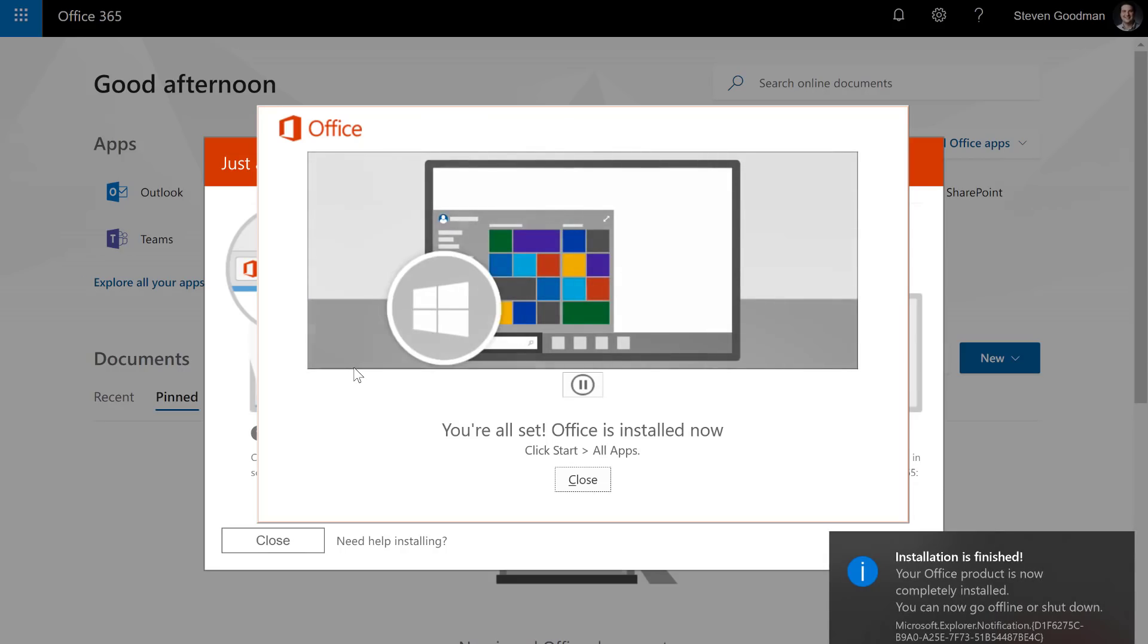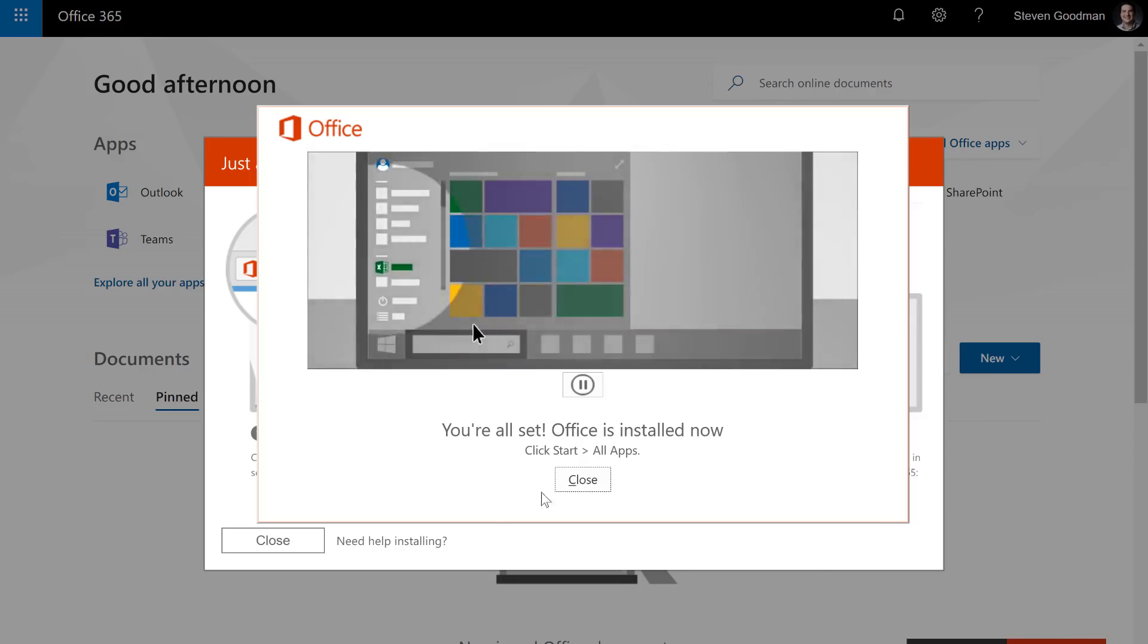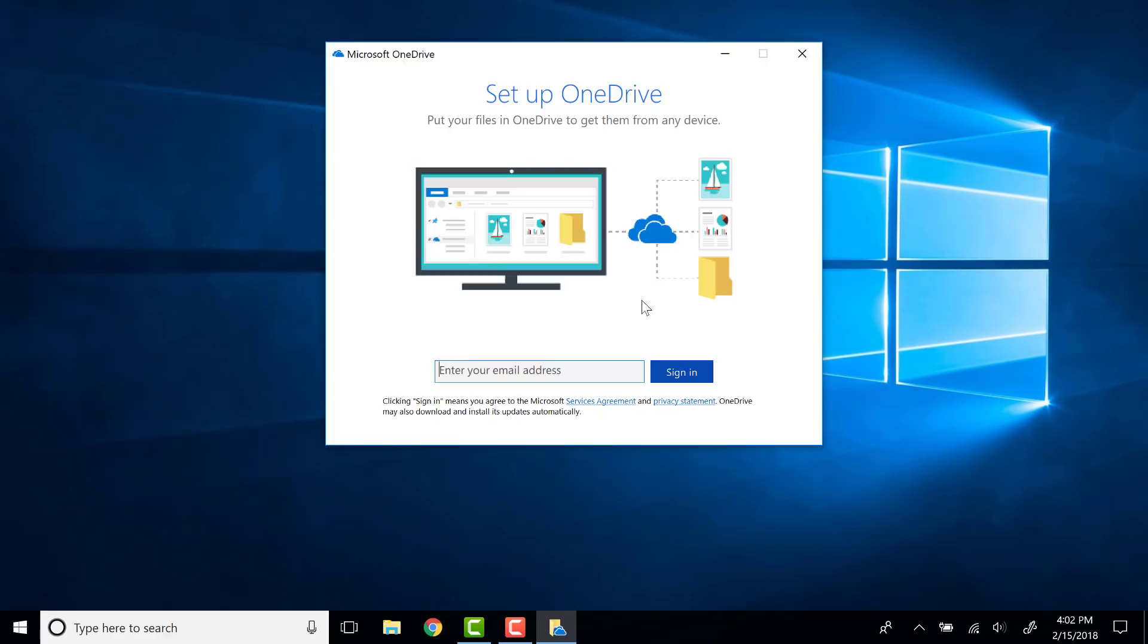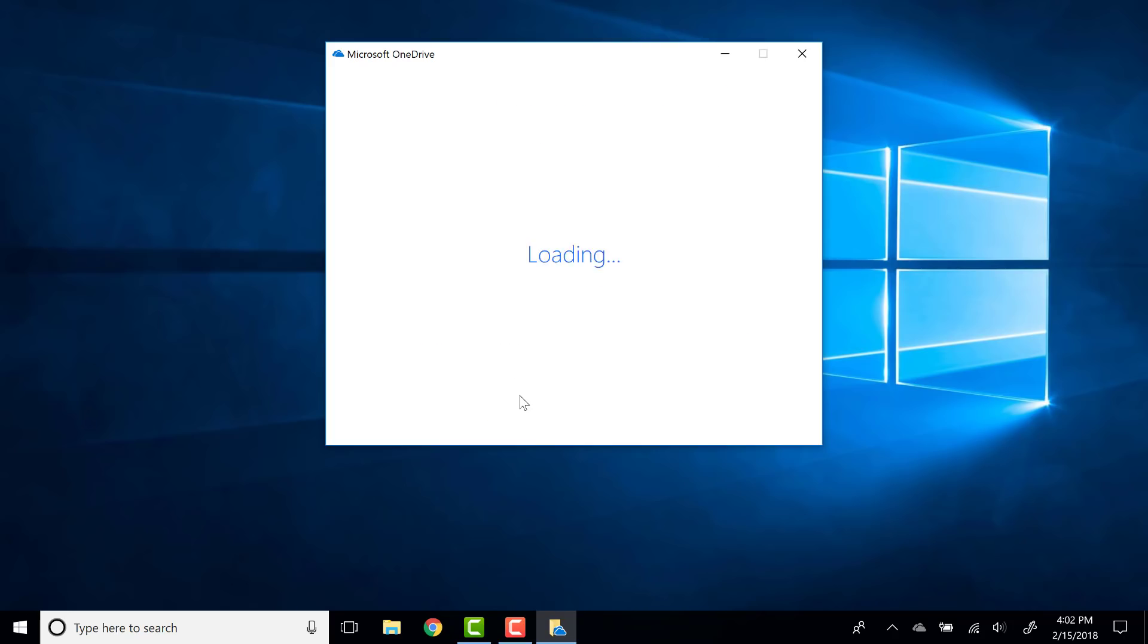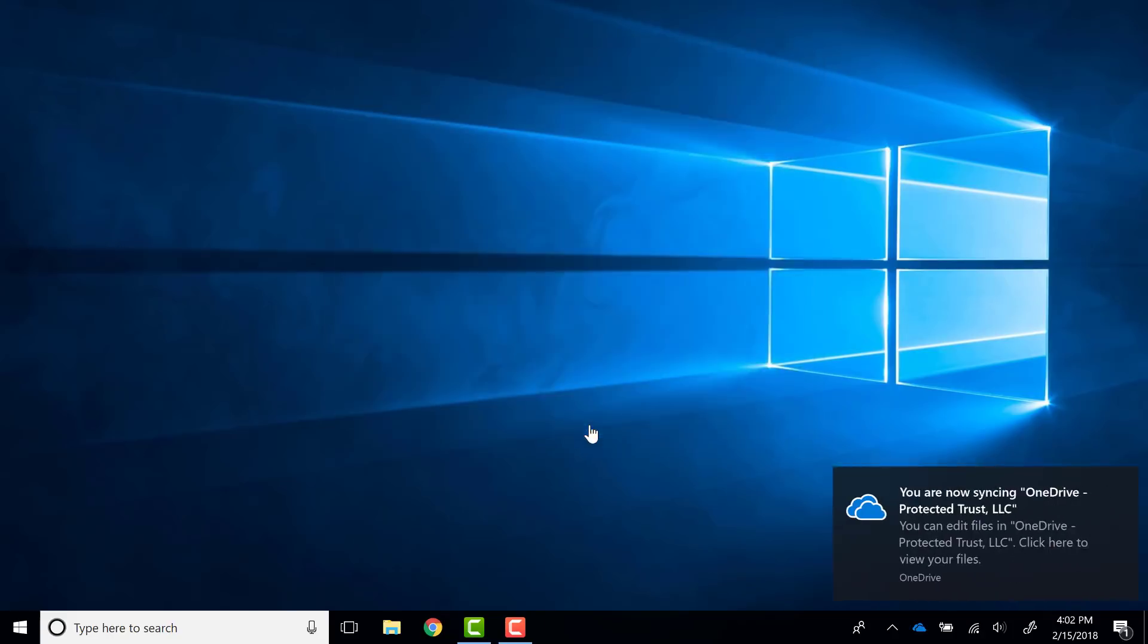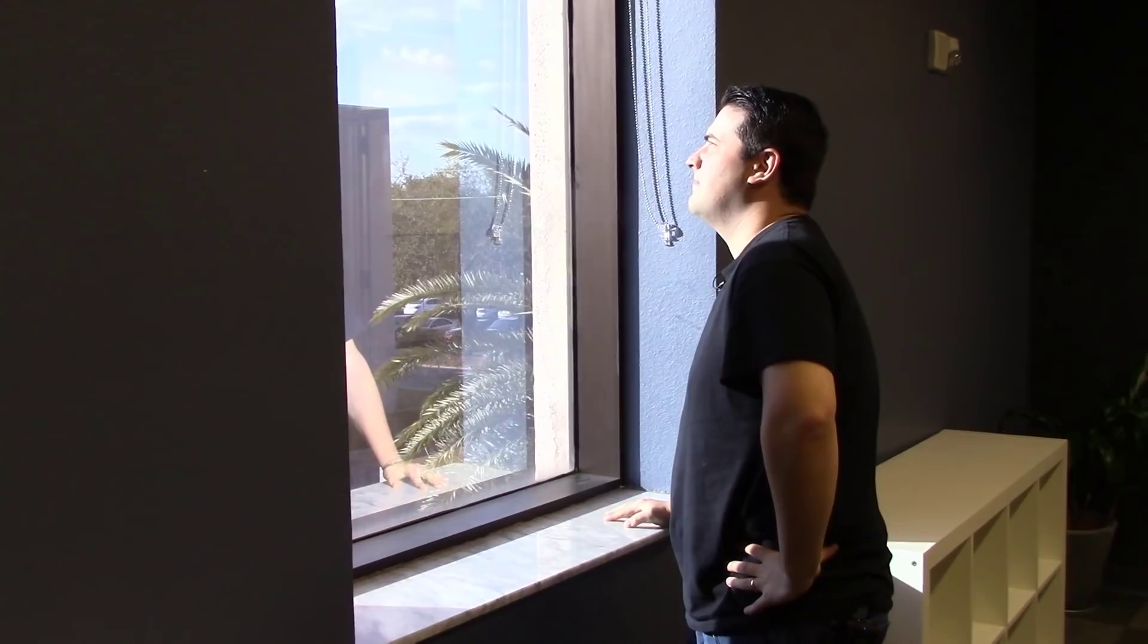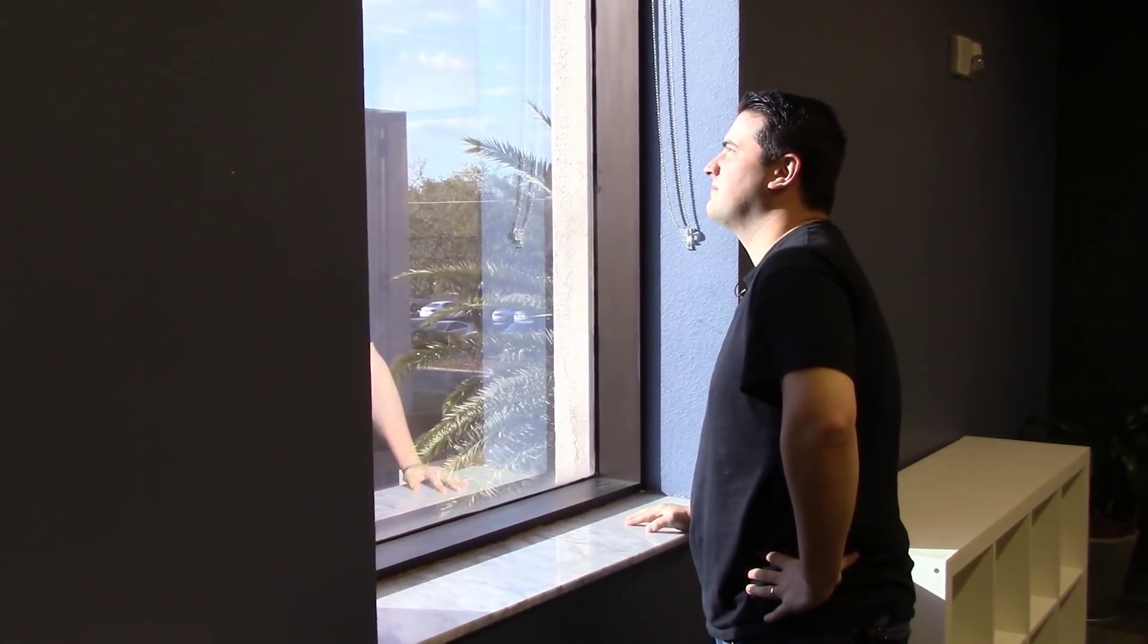And now that Office has finished installing, I'm ready to sign in and start syncing my documents down to this new computer. To do that, I'll need to open up the OneDrive for Business application. Once I finish signing in, I'll be prompted to select which files I want to sync down to the computer. And now that all my files are synced, I'm back in working order.